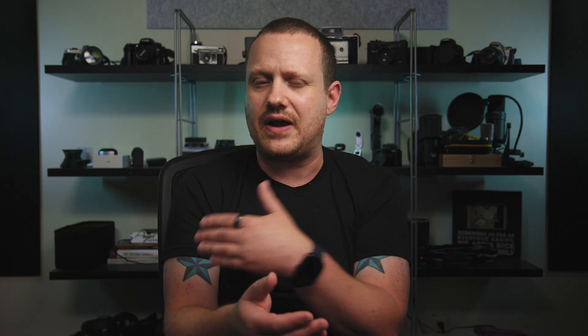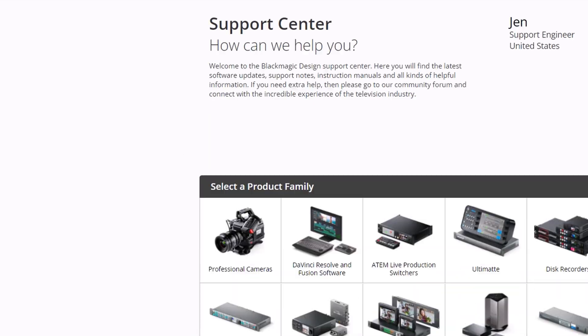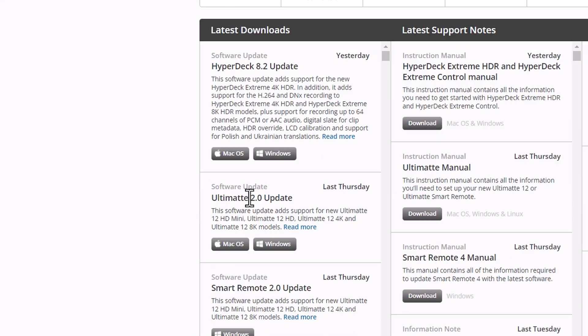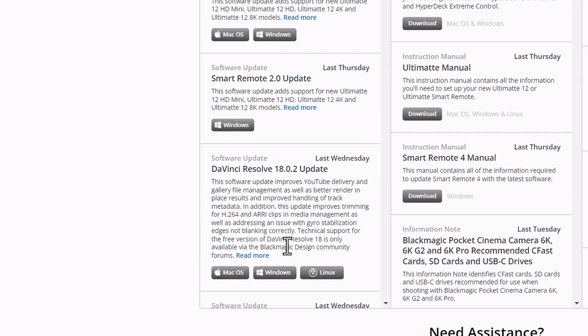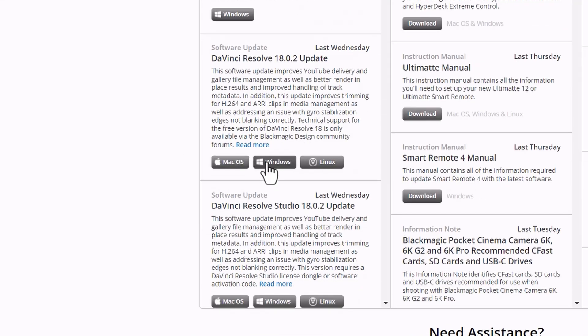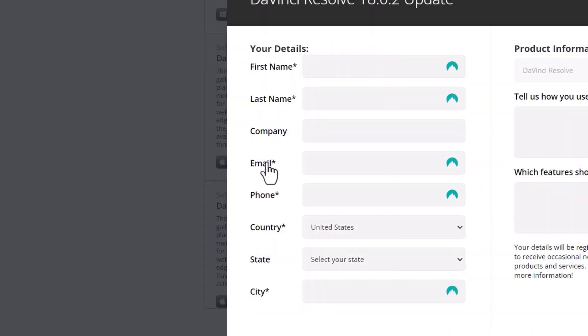Second, in order to get the best possible performance and experience while editing, it's a good idea to have everyone you're collaborating with on the same version of DaVinci Resolve. That way you can all be sure that all of the tools and features are available to everyone.